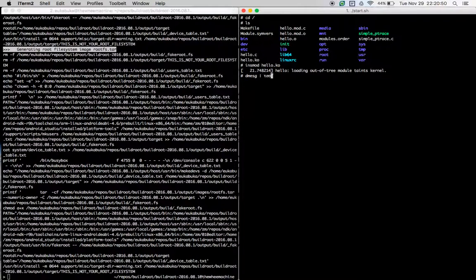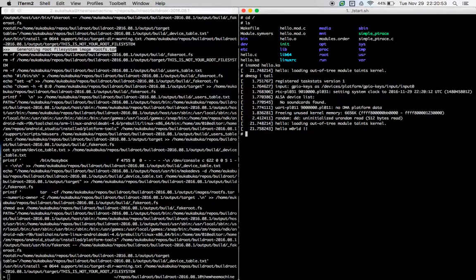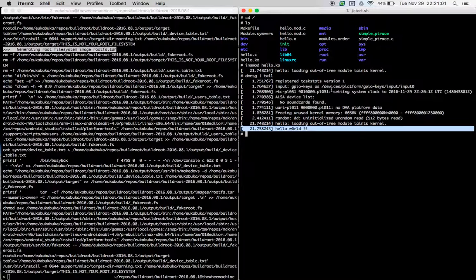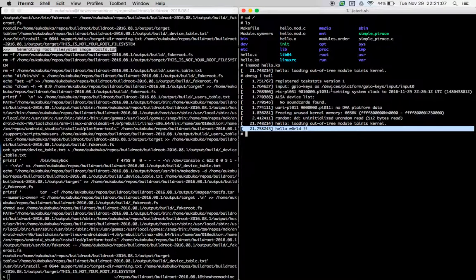However, let's take a look at the tail of dmesg. We can see that there is the hello world string that has been printed out when the kernel module has been loaded in. Now let's try removing that kernel module.